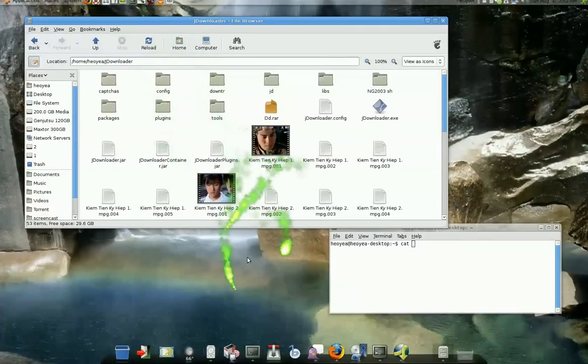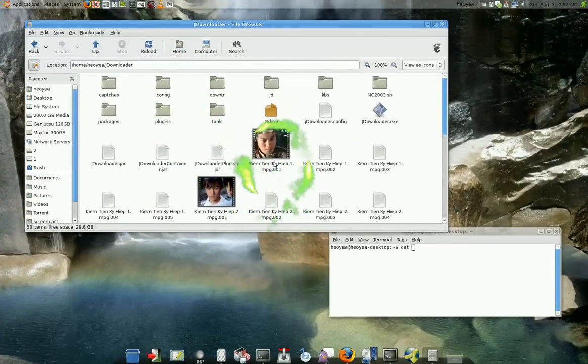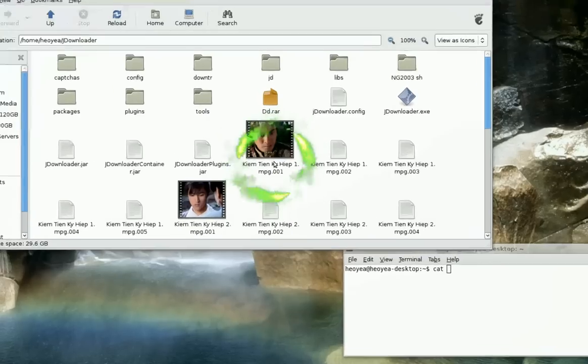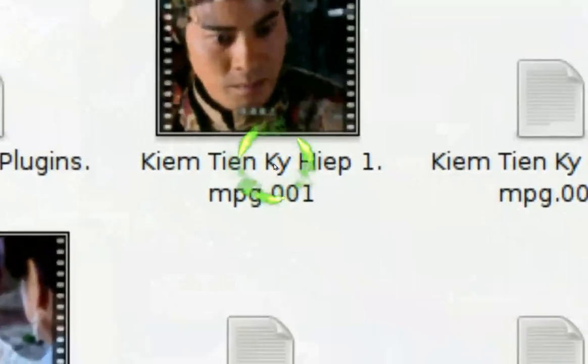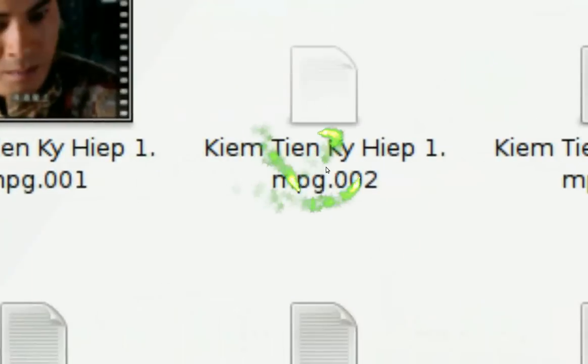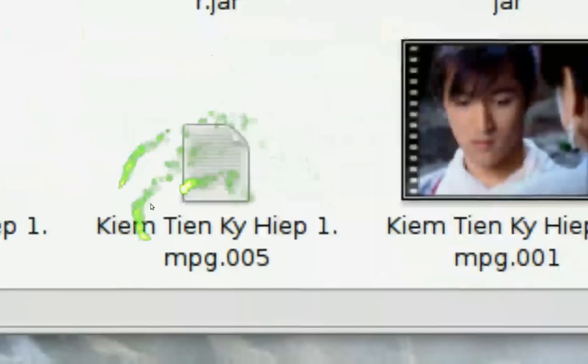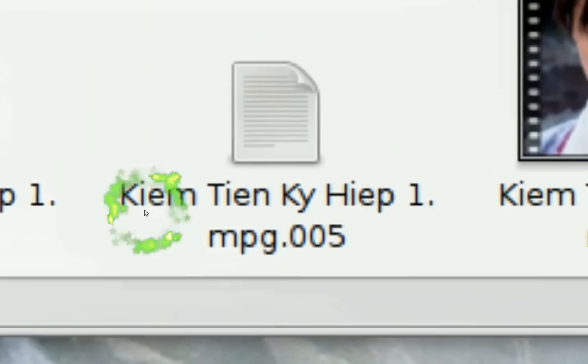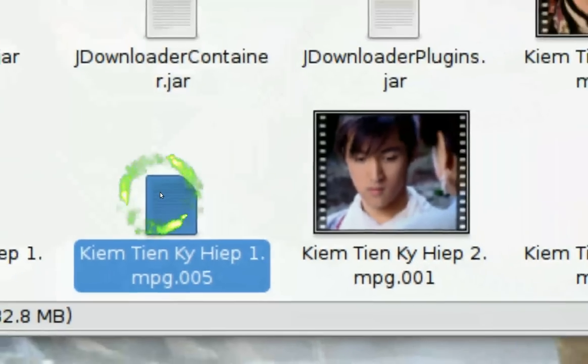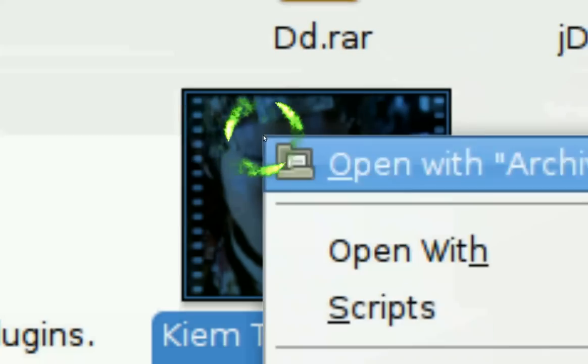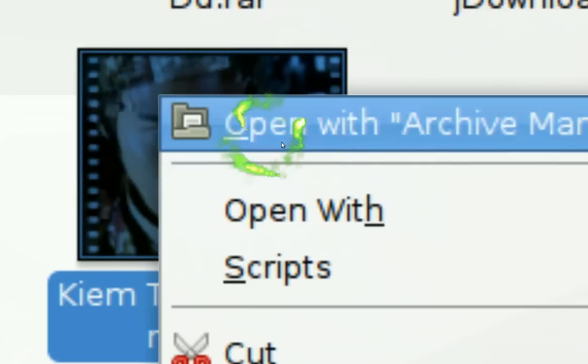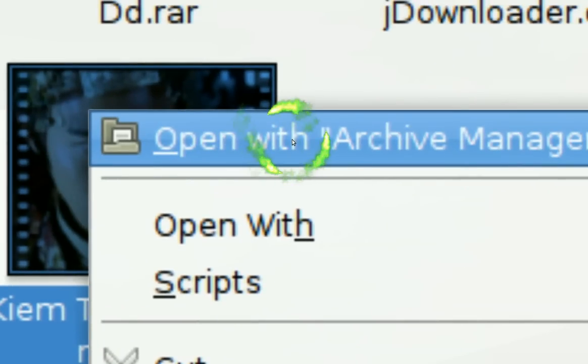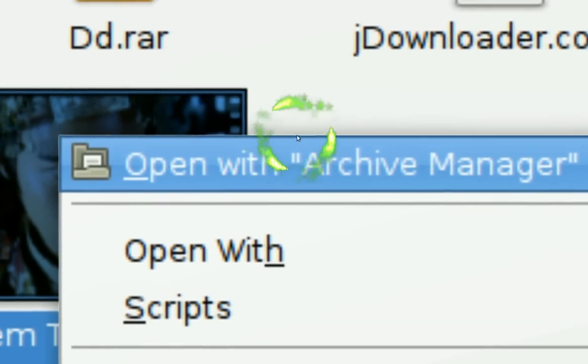If you ever run into those RAR files that go 001, 002, 003 (mine stops at 005 for this example), you won't be able to extract them simply by using the Archive Manager in Ubuntu.